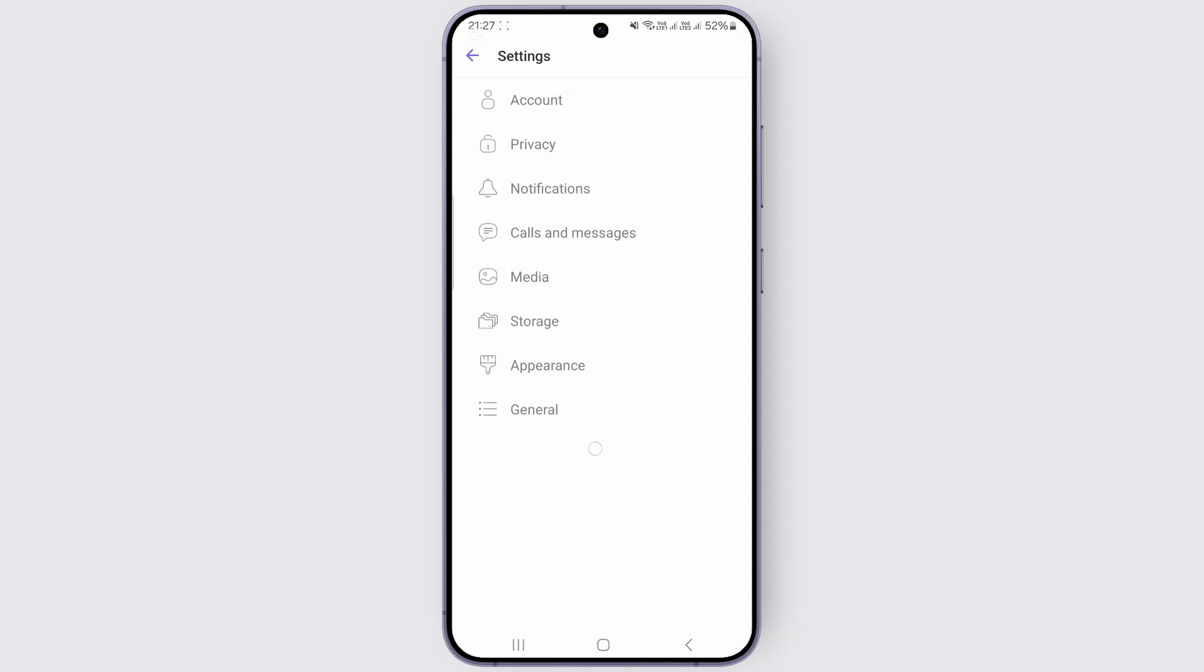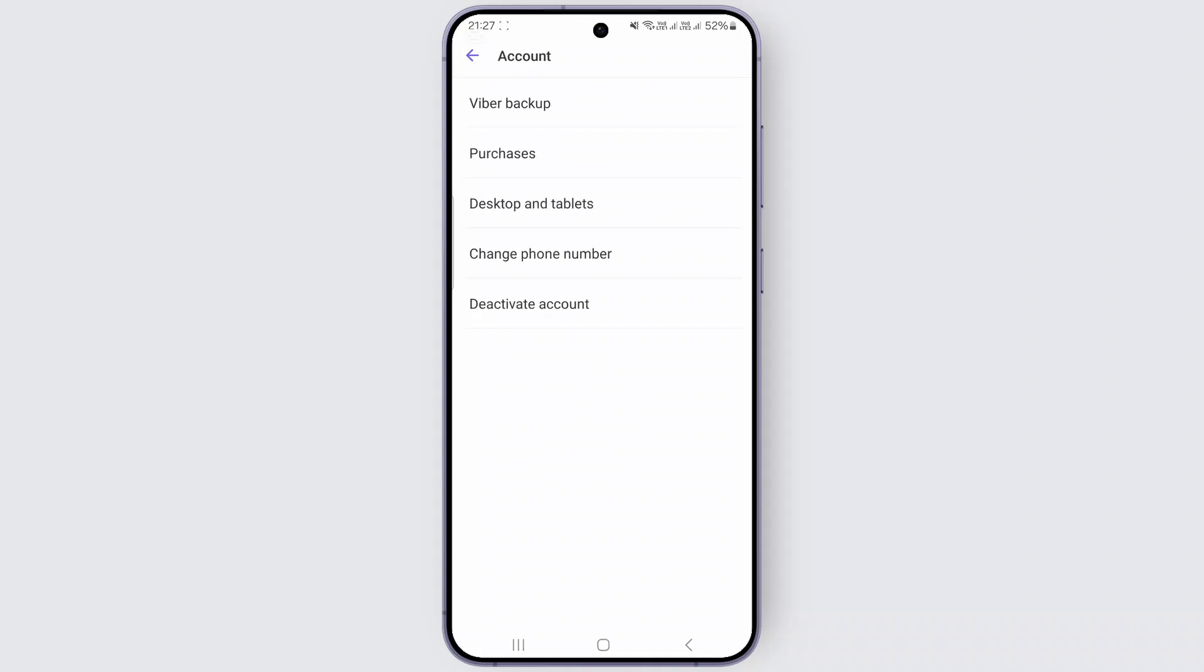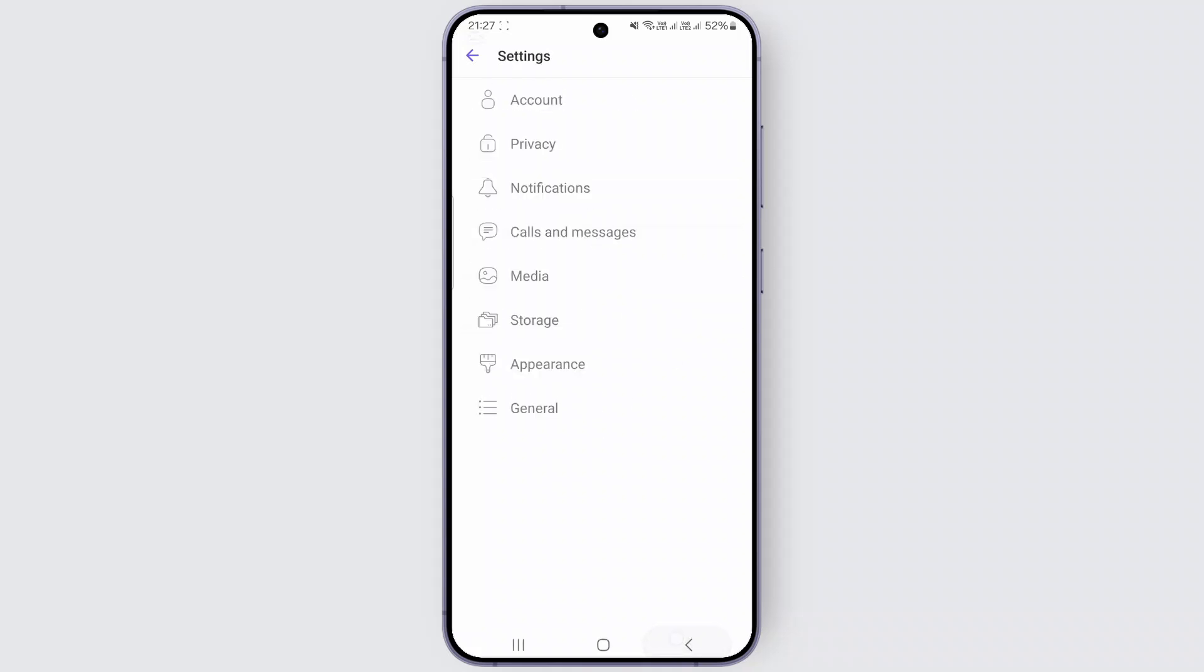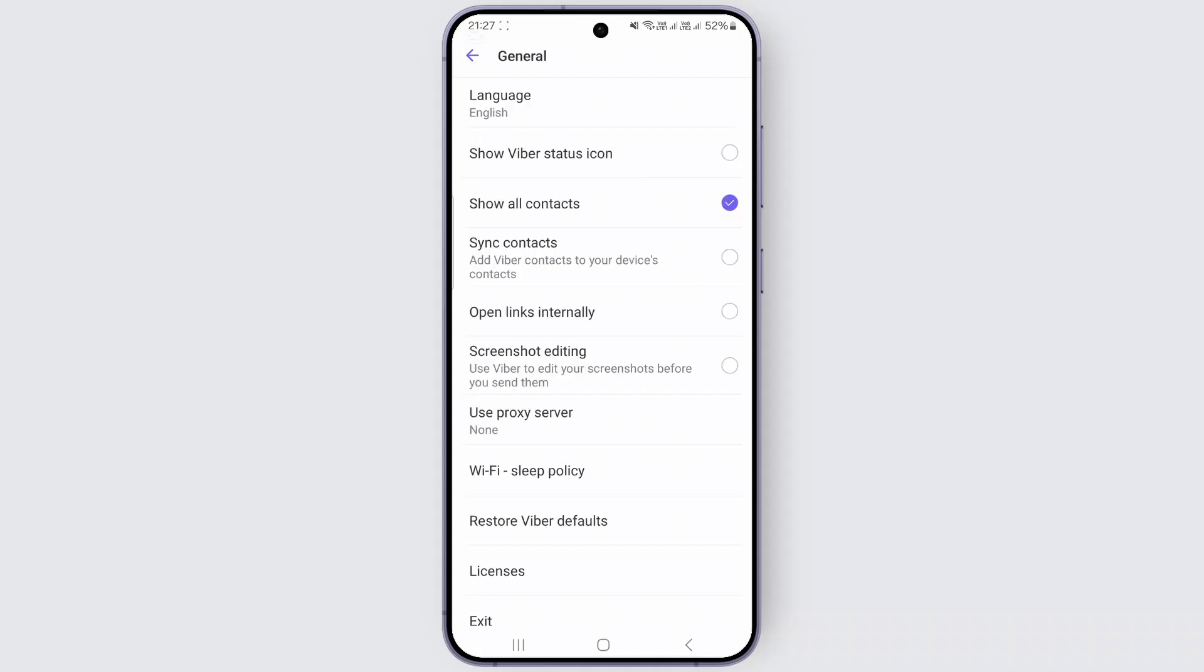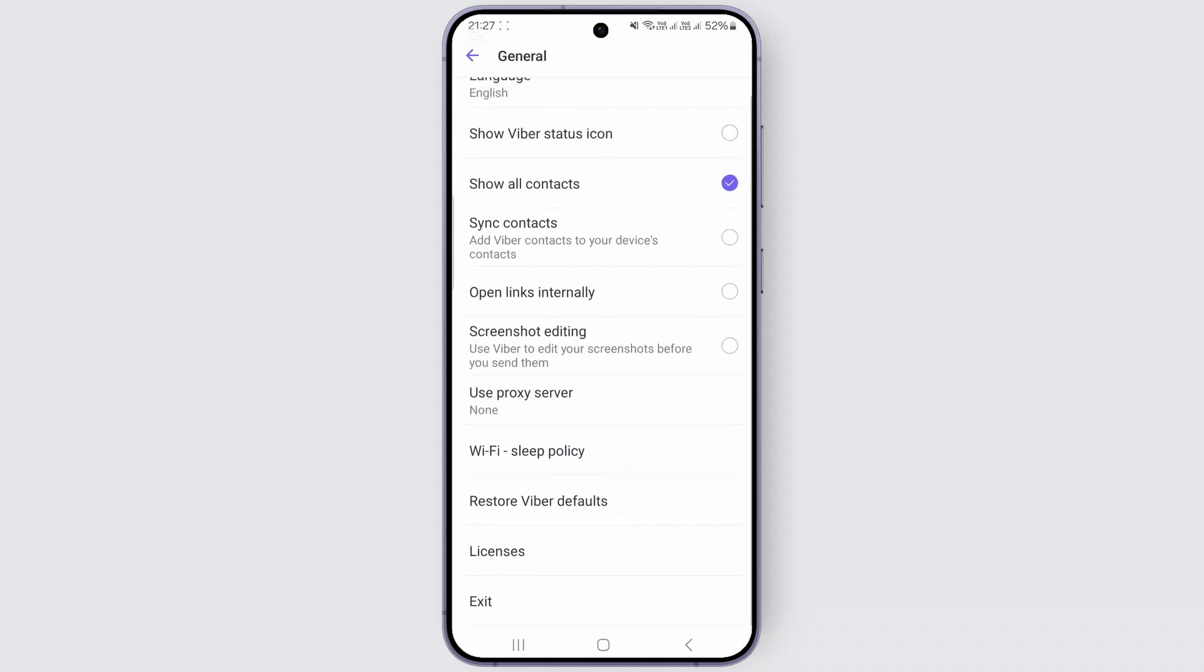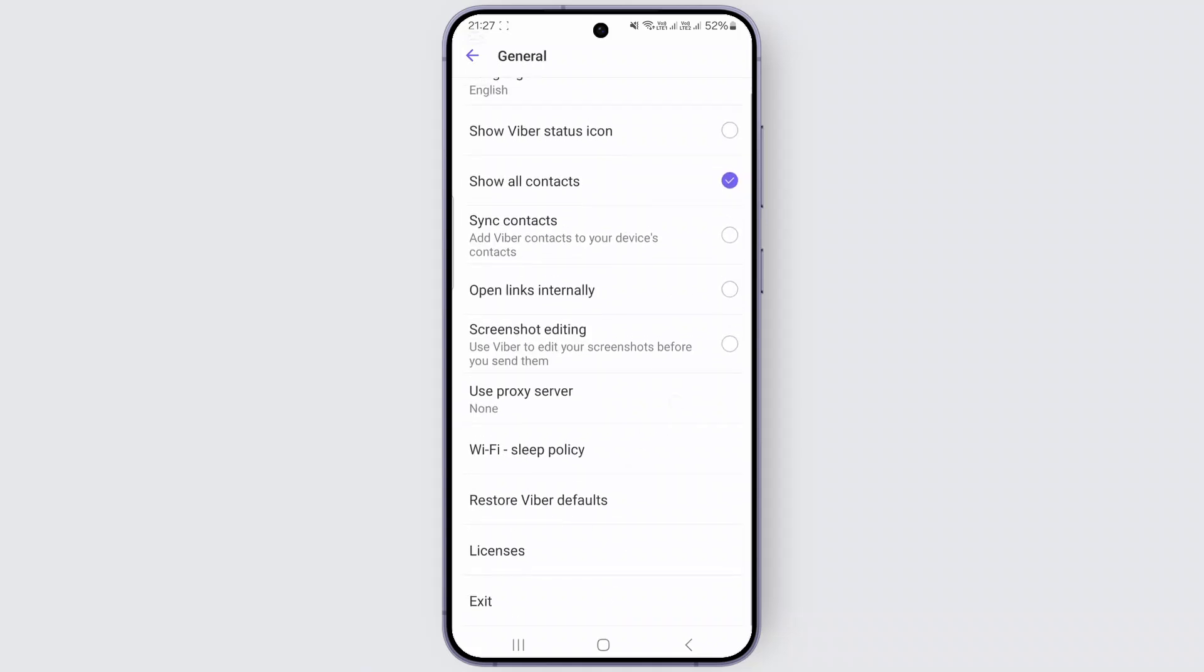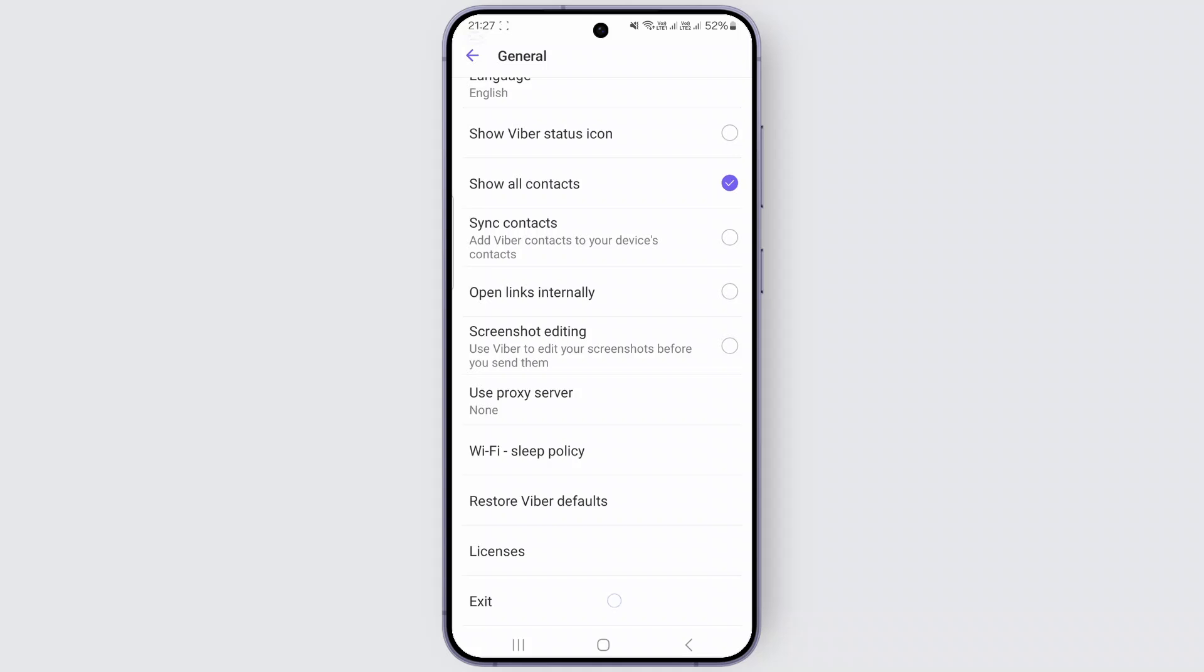Don't rush and click on Account and Deactivate Account, guys. Just click on General at the bottom of your screen like this. And as you can see, there is an option called Exit.